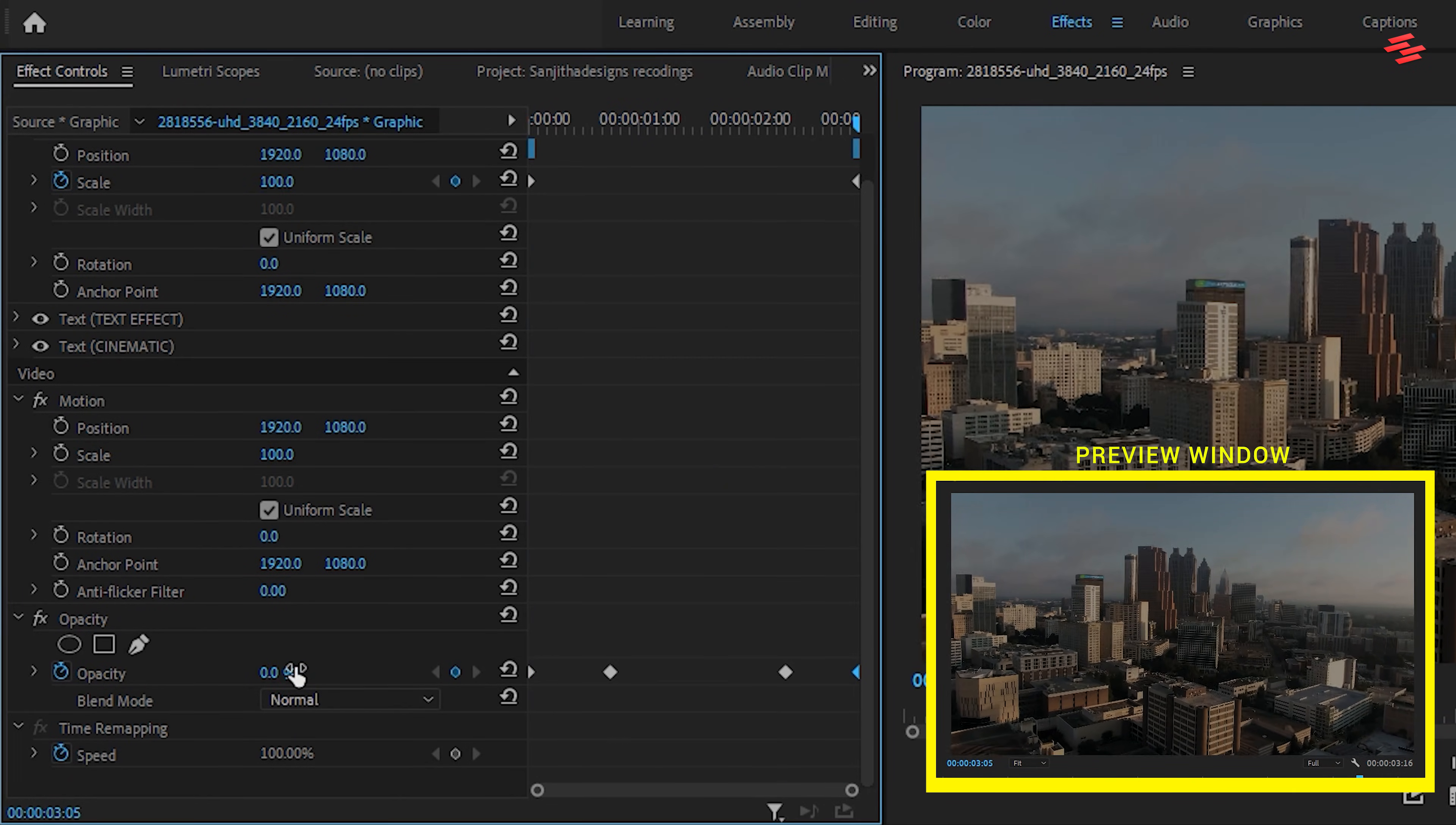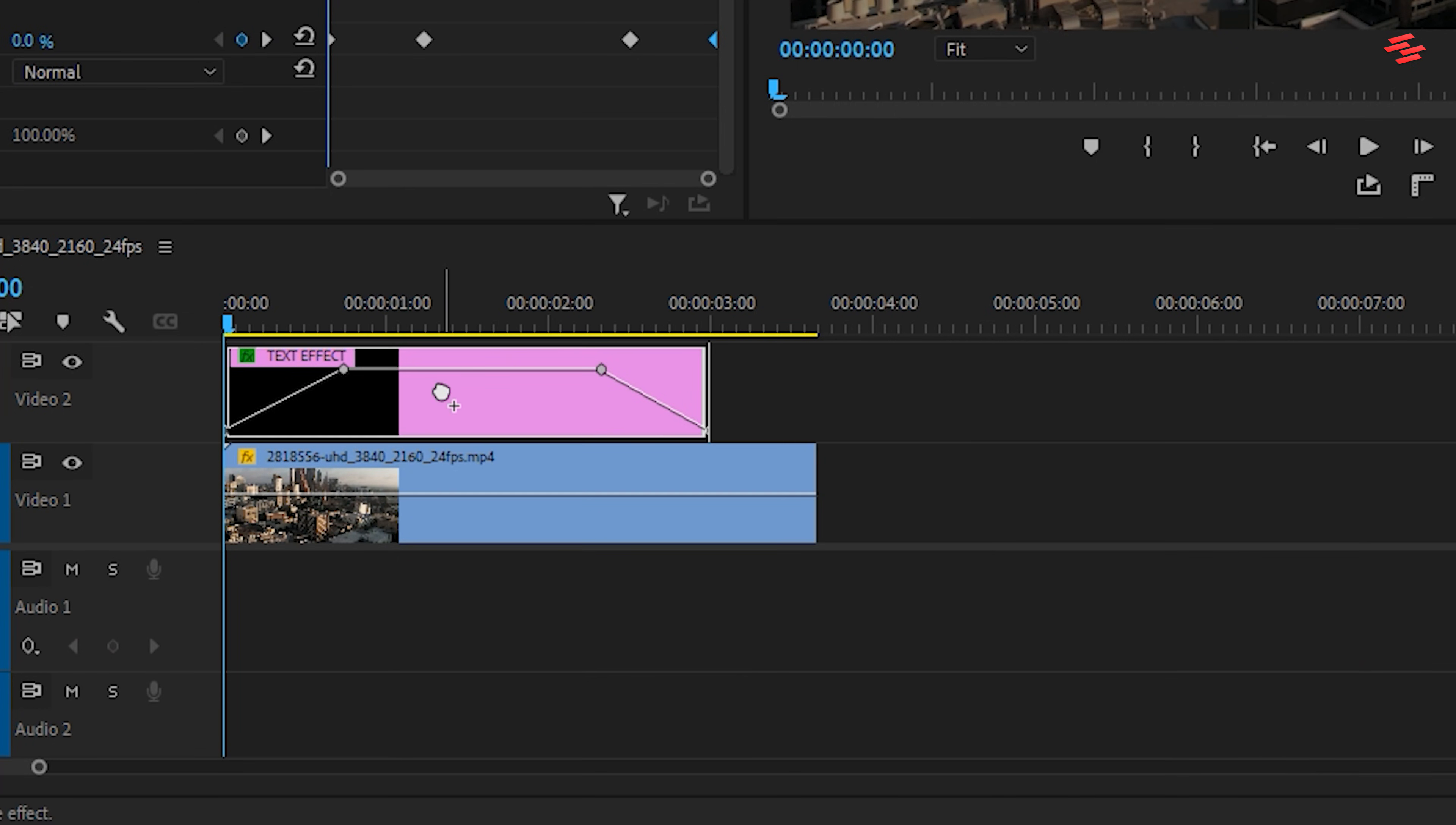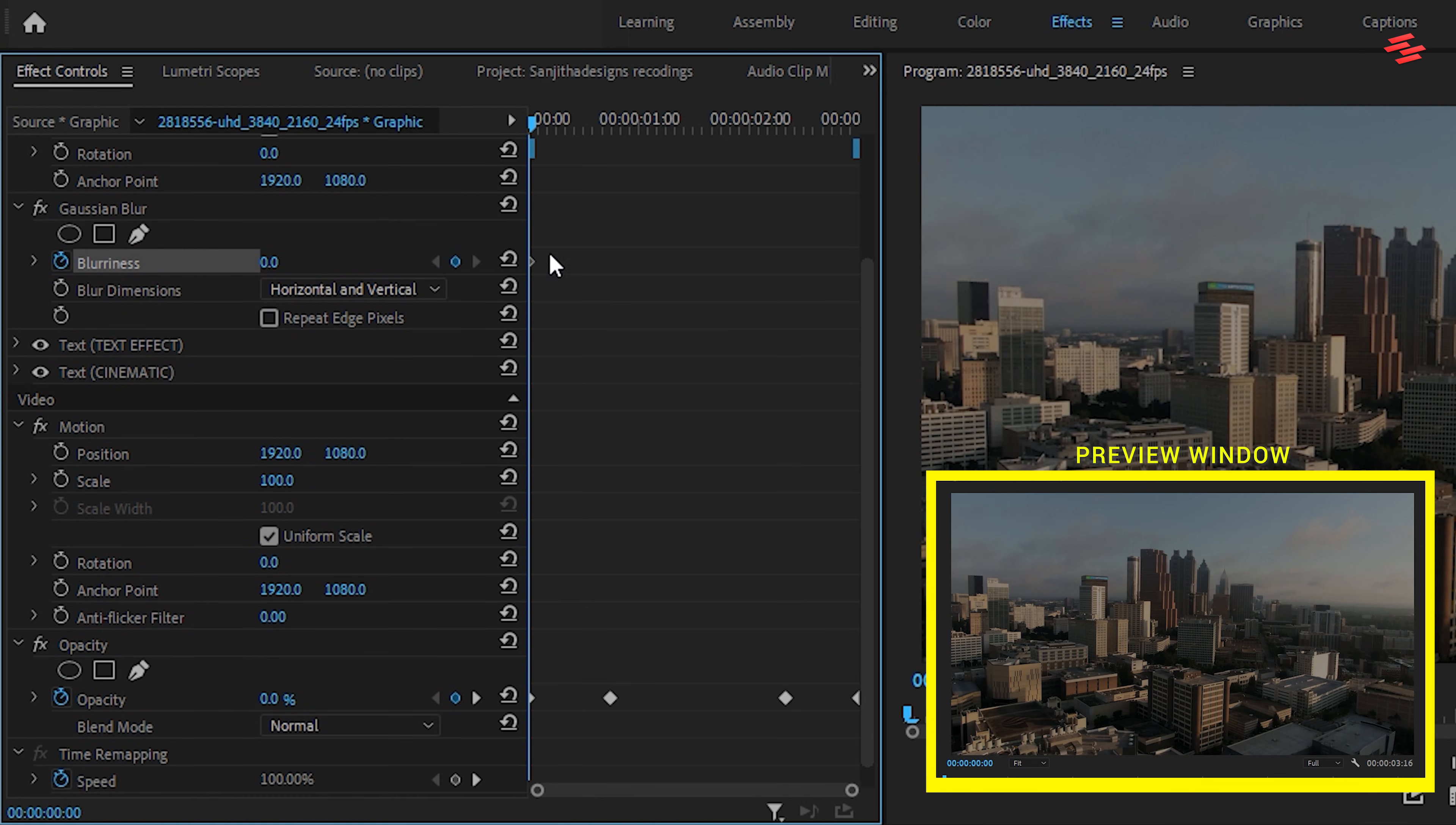Now, let's add a Blur effect. Go to the Effects panel, search for Gaussian Blur, and drag it onto the text layer. With the layer selected, go back to Effect Controls. Click the stopwatch next to Blurriness to create a keyframe and align it with your second Opacity keyframe.